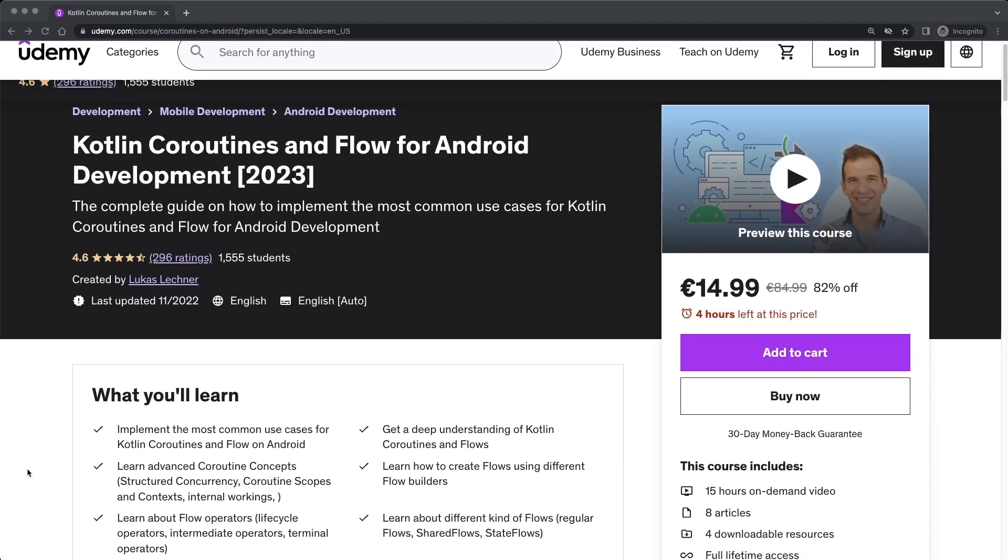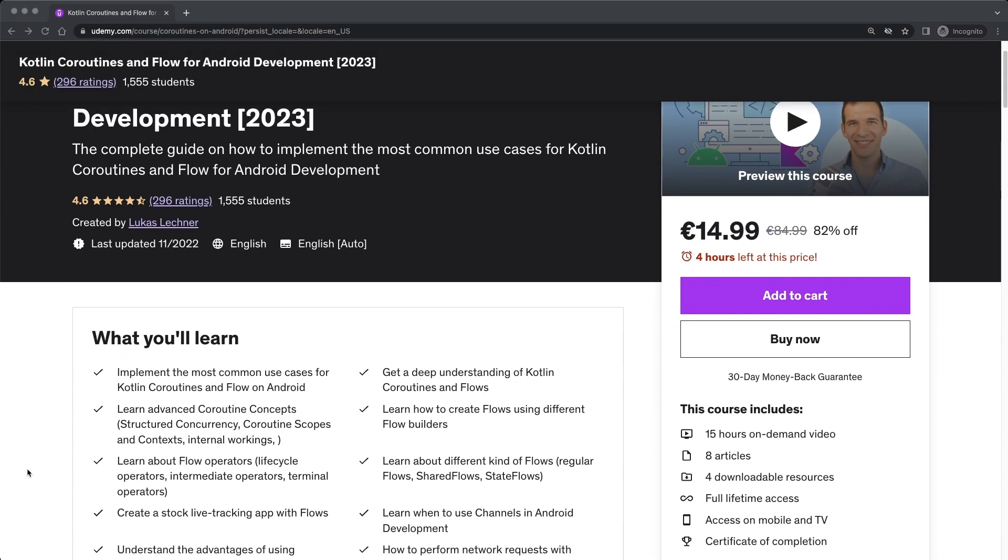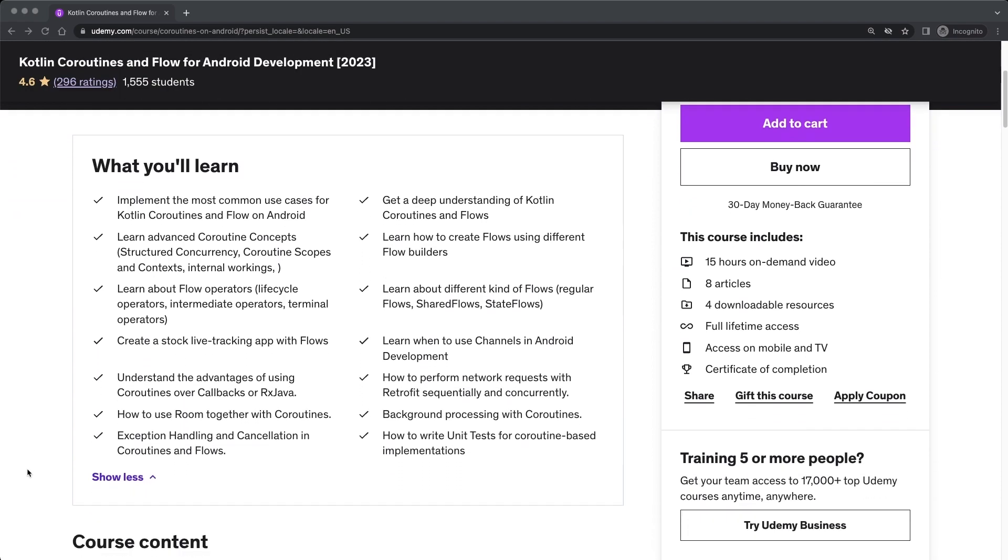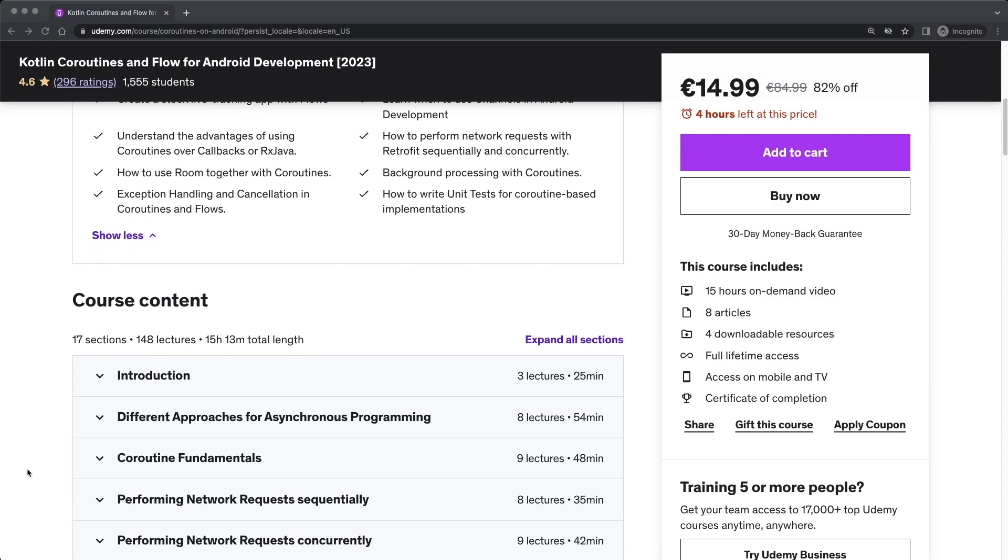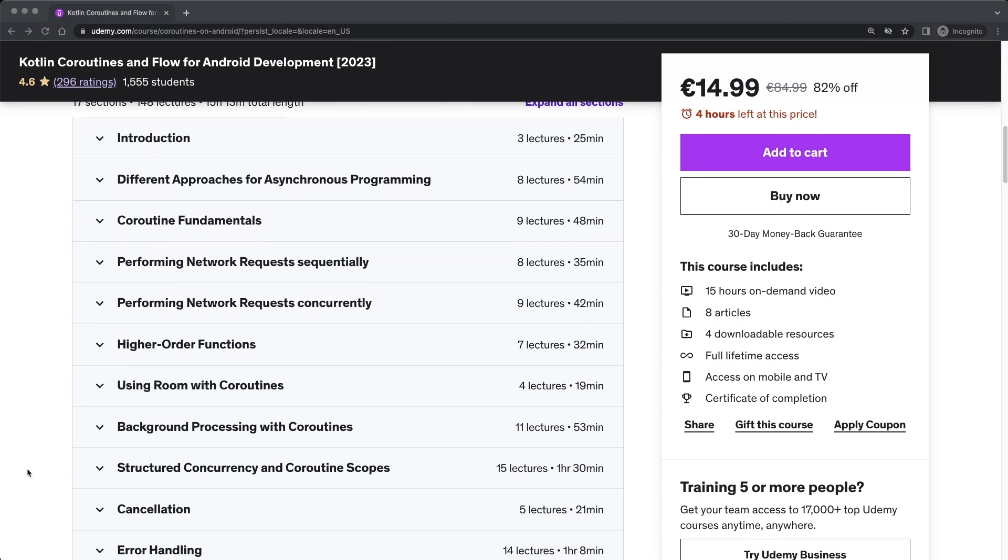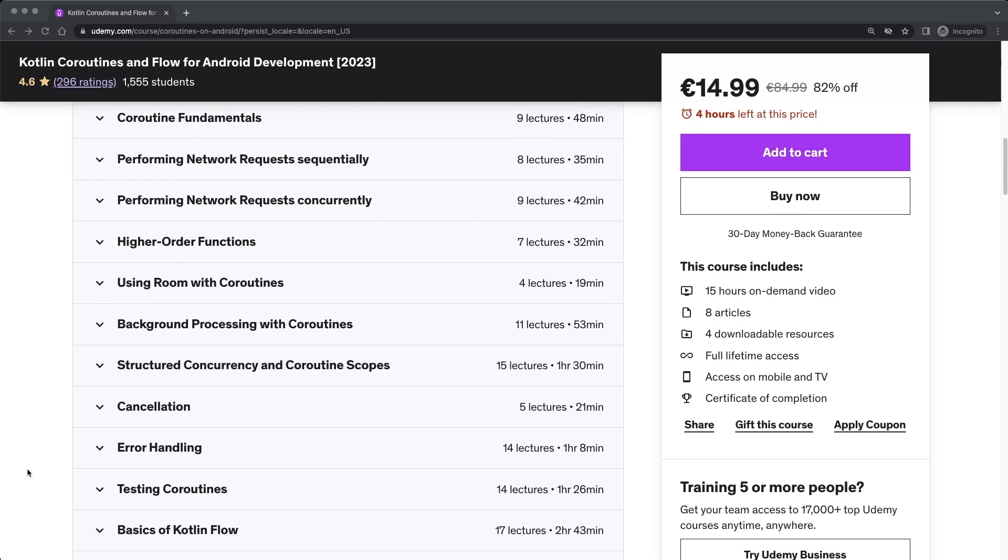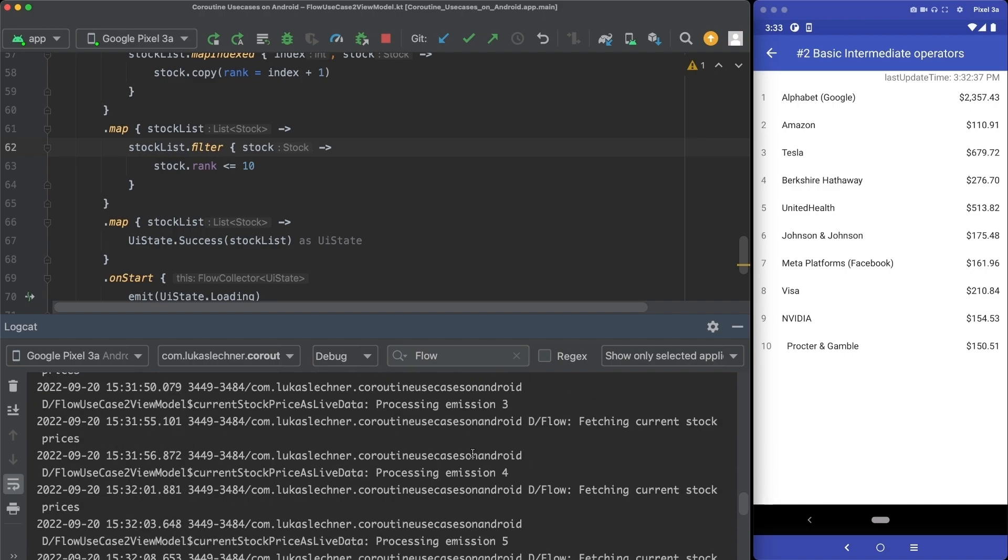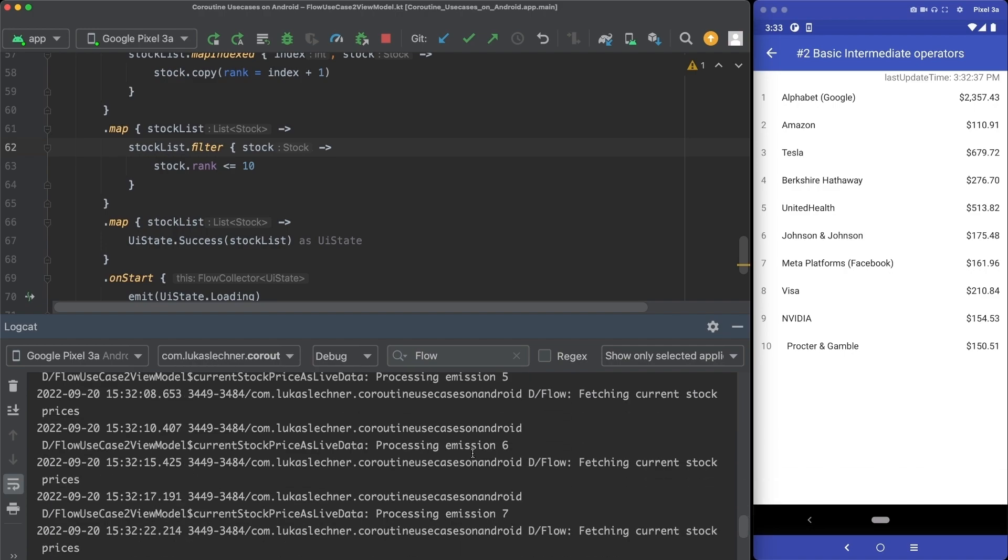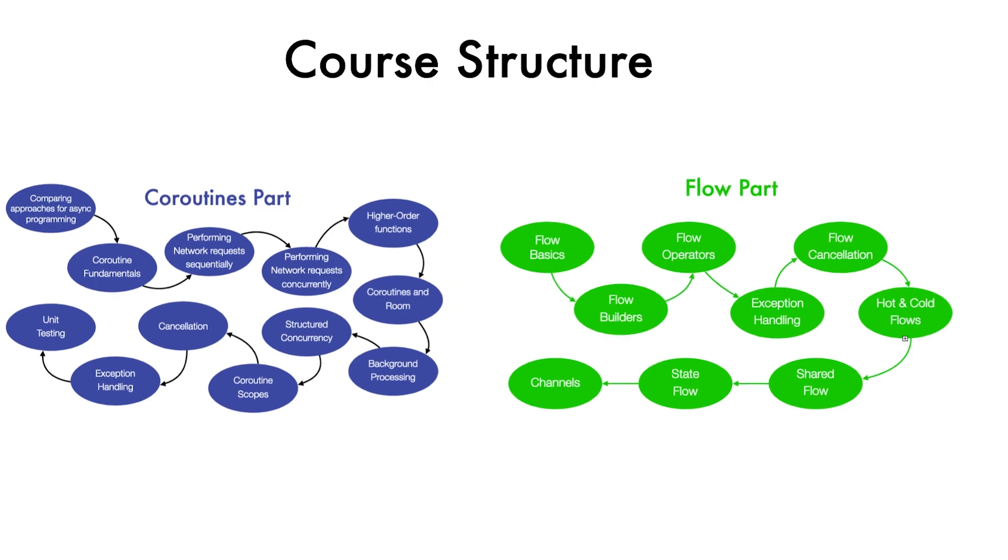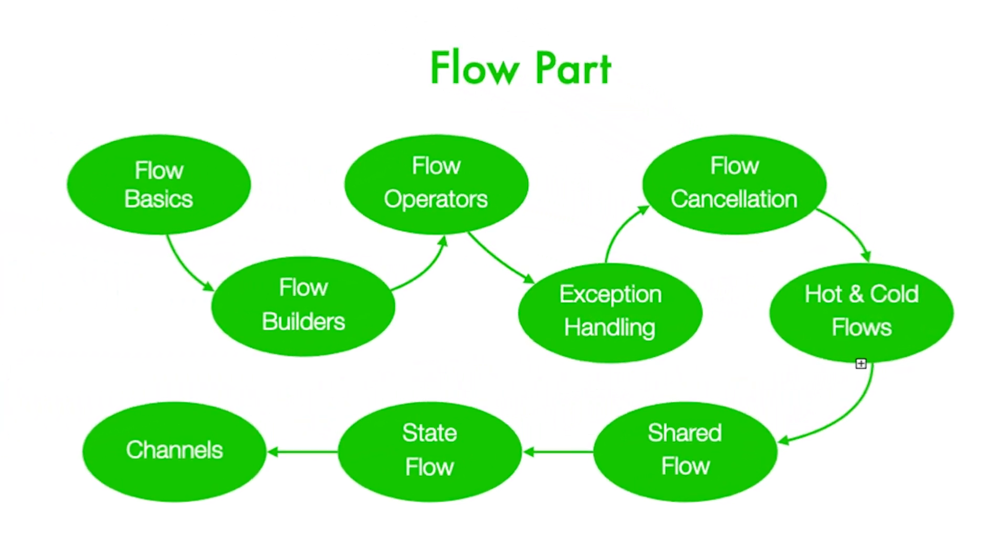So if you want to dive deeper into coroutines and flow, then I can highly recommend my complete course that contains everything to fully understand and successfully use coroutines and flow in your apps. We will together create a stock life-tracking app that uses flow extensively. You will also learn about state flows, shared flows, channels and many, many other topics. You can find a link to the course in the description and I would love to have you on board.